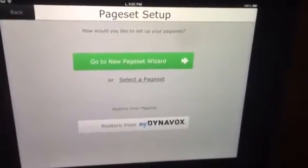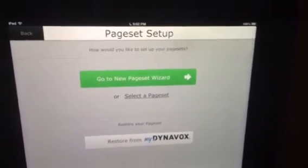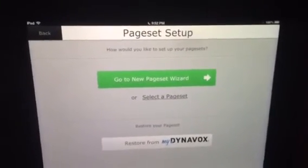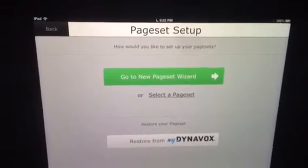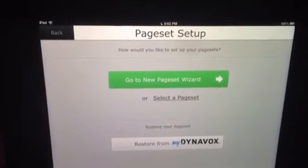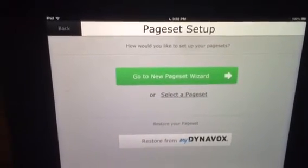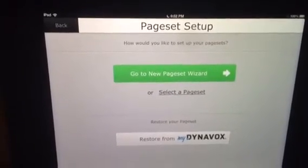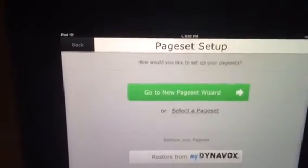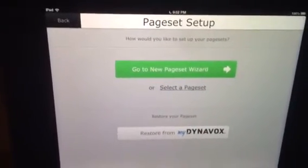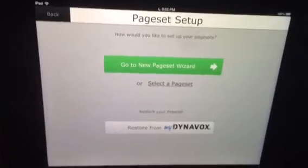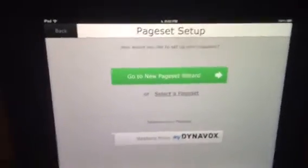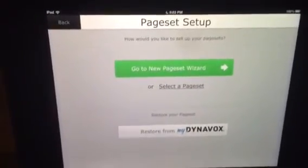I've had a couple people ask: when you very first set up your Dynavox Compass for the first time, even for AAC users who have never used one before, what would you do? Because Creed's page sets are more advanced.